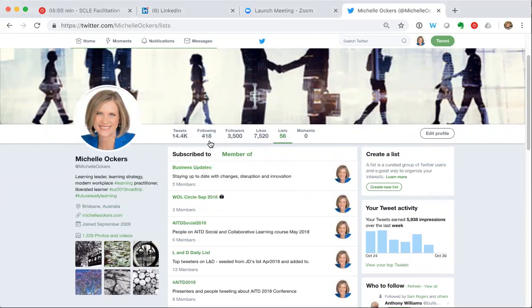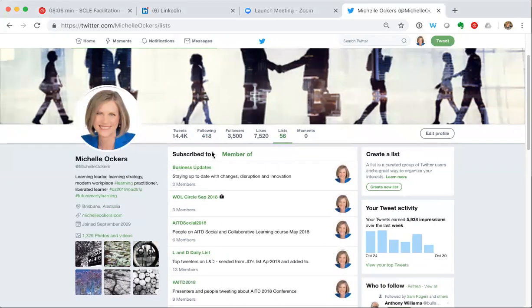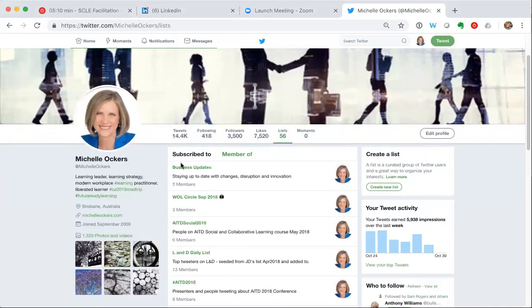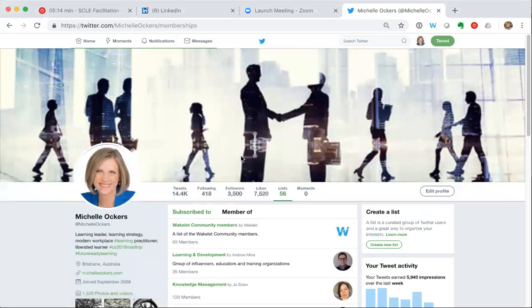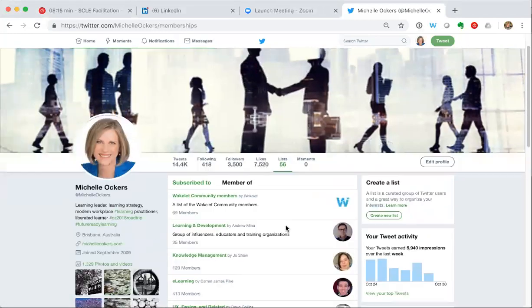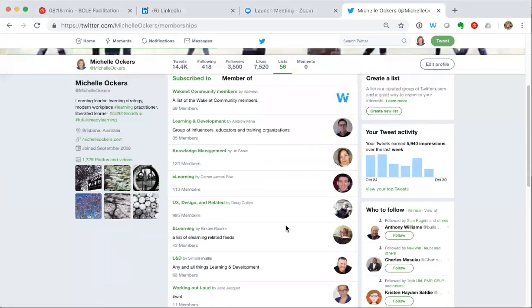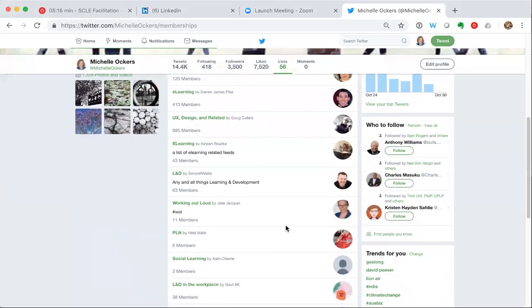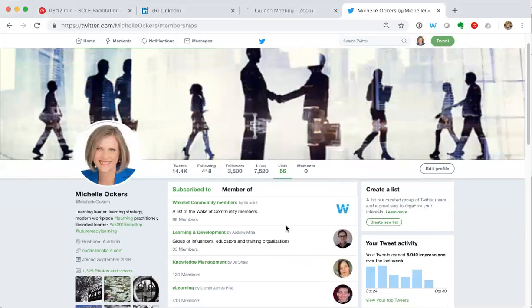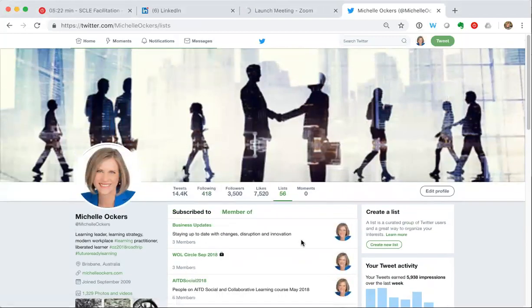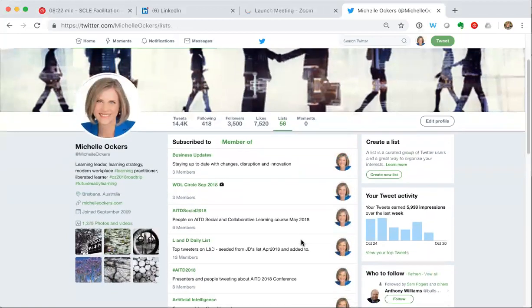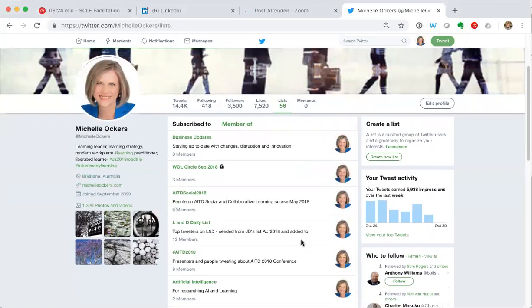One is lists that I am subscribed to - they are lists I've either created myself or lists that someone else has created and I've decided to follow. Then lists that I am a member of. So if someone adds you to a list you can see the list they put you on, which can be interesting. But we're just going to focus on the lists that I've subscribed to.